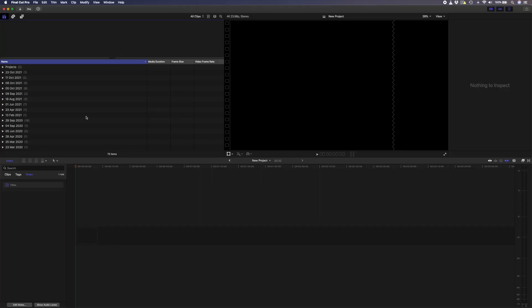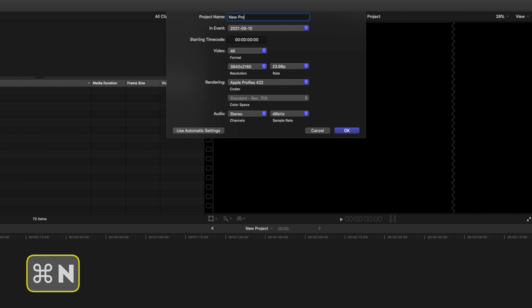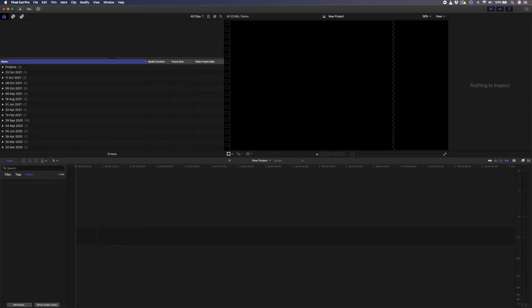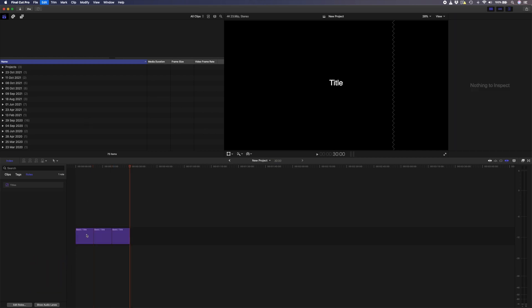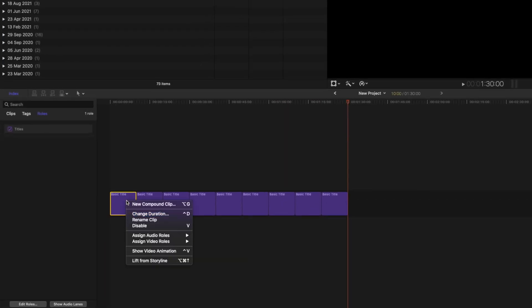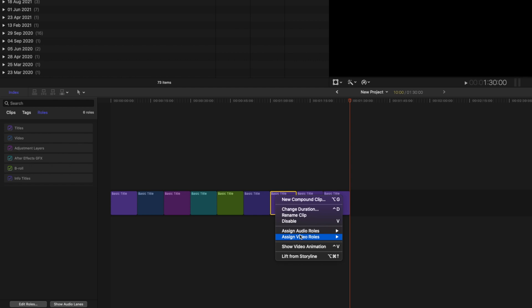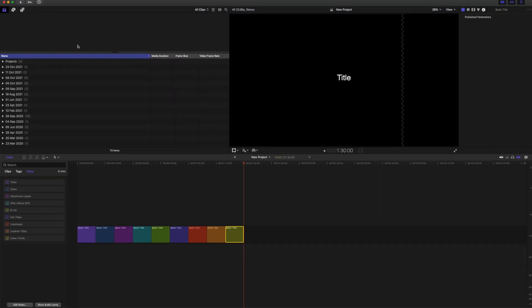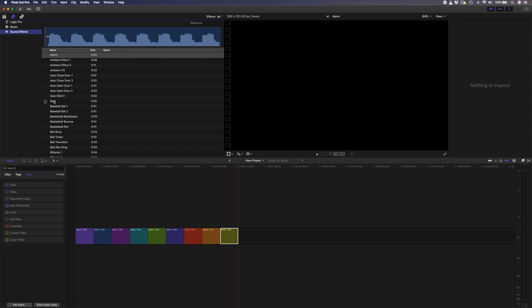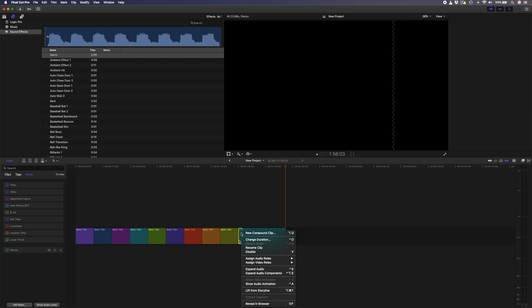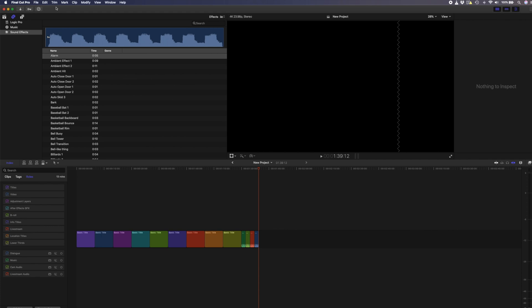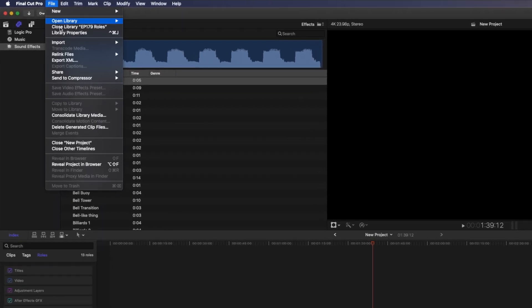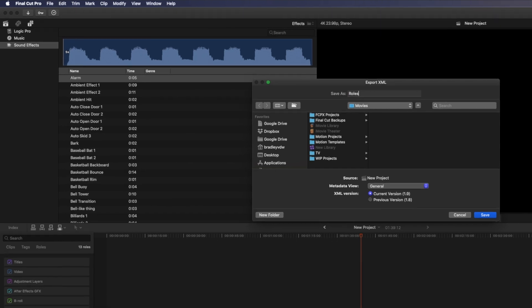In the library that has all your roles set up, hit command-N to create a new project, and let's create the video roles first. I'll just create a title using the shortcut Ctrl-T, and then I'll copy and paste the title for as many video roles that I have. In this case, it's nine. I'll right click on each one and assign each title to a different video role. Then head over to your sound effects library and drag any sound effect onto the timeline. Copy and paste that for each role, then assign each of the roles to a different clip, including the sub roles if necessary. When you're done, head over to file, export XML, and save that somewhere that's easy to access. I'll just save that to my movies folder.